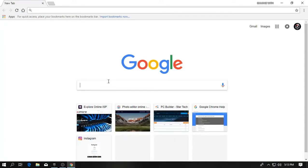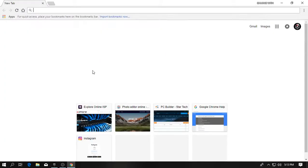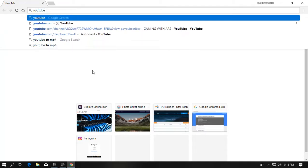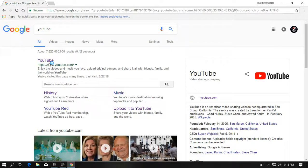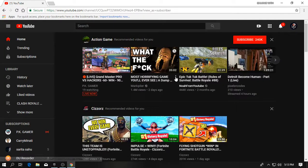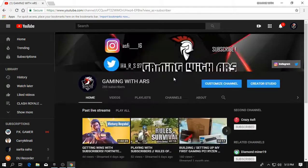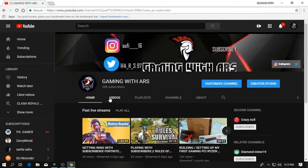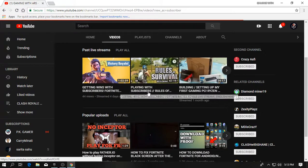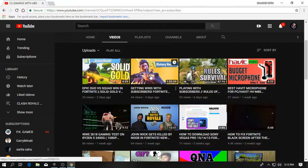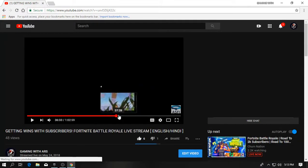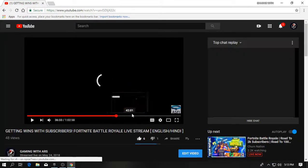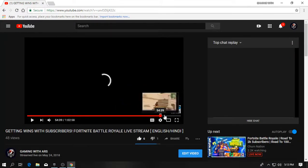So I have streamed Fortnite once in my YouTube channel. So let's show you that. So here you guys can see that this is my Fortnite stream and let me show you how it is.